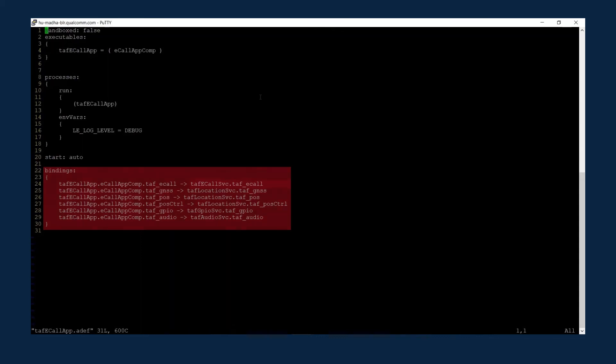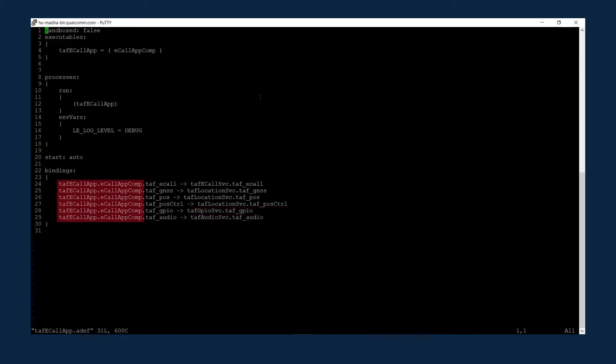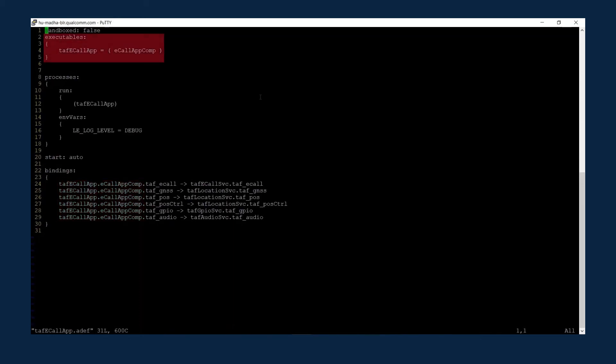This app uses the eCall service, location service, GPIO service, and audio service. The eCall application component is bound to all of these services, creating an executable process as TELAF eCall app.